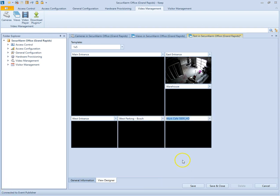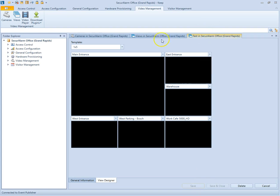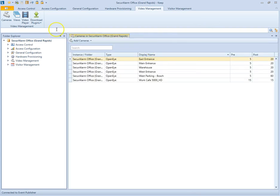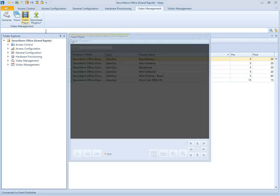So now that we have that view created, we can go ahead and hit save down at the bottom. And then I'm going to go ahead and close that tab. So now that we've got that view created, let's go up to the video player.